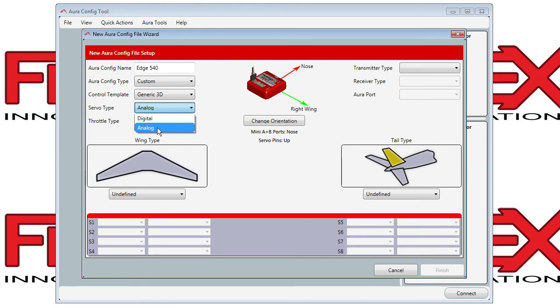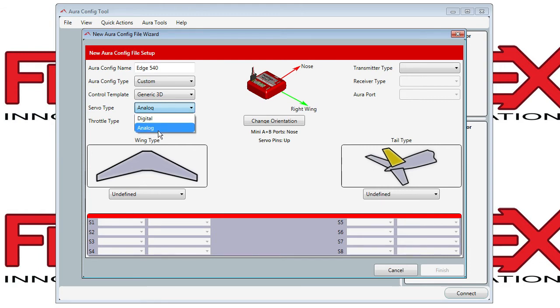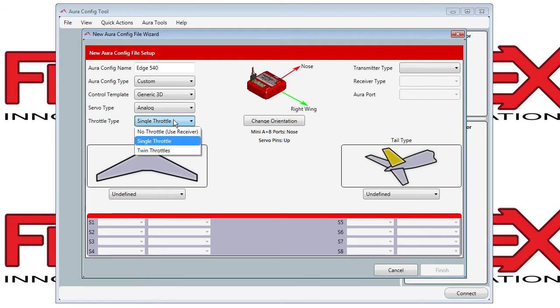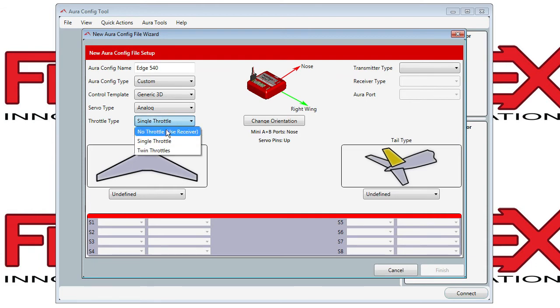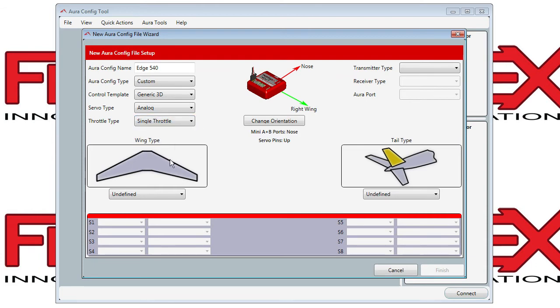For Servo Type, the choice is Analog or Digital. If you don't know, click Analog — you can change it later in the Servo Ports tab. For Throttle, if you use your receiver bus, you can select No Throttle on Aura, or you can choose Single or Double Throttle.